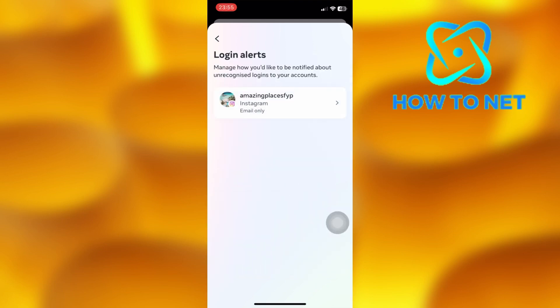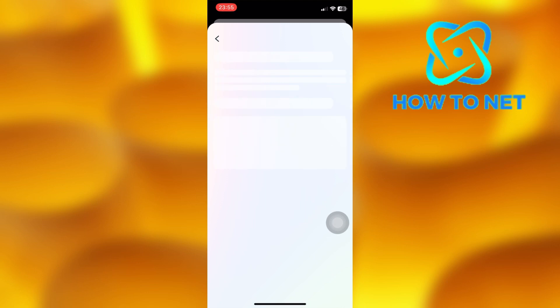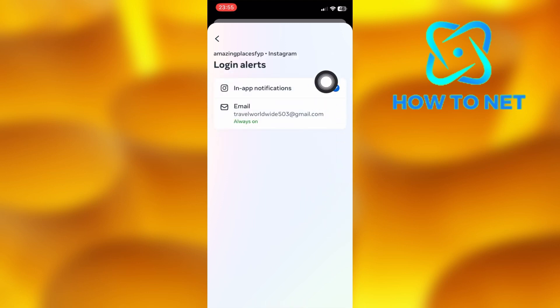You can either choose to receive an email to alert you or let Instagram send you a notification on that very account. You can also decide to have both options at the same time.